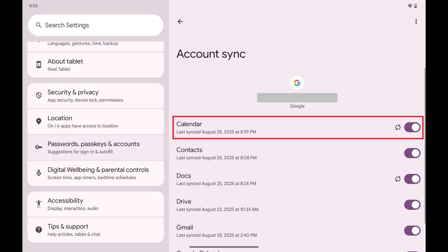Step 5: Tap to toggle on Calendar if it isn't toggled on already. The calendar for that Google account will now be synced to the Google Calendar app on your Android device.